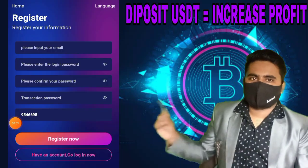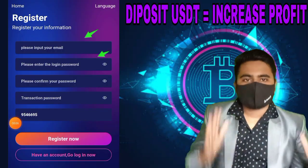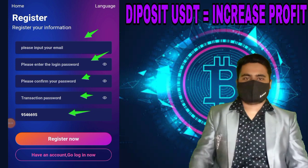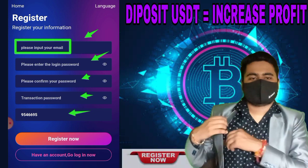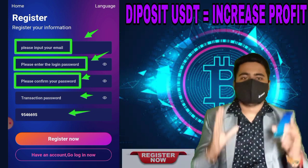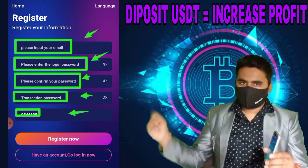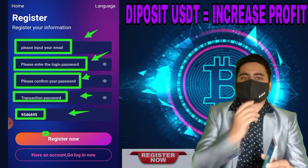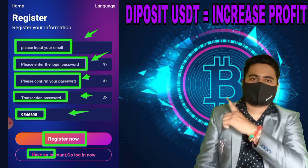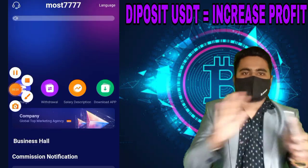Deposit some USDT on this website and increase your profit now today. Because this website is very good website of 2022. Link in the description box, sign up now and share with more friends, families, relatives, get more and more USDT profit.